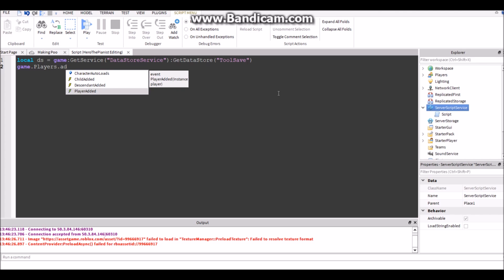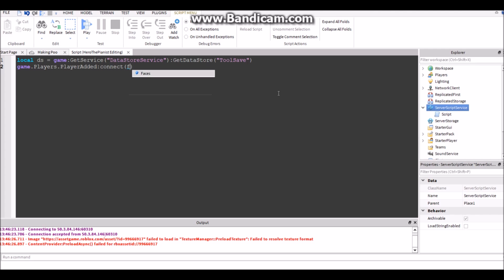Connect function player. So when the player connects we're going to want to check whether they have any saved tools, but if they don't then we won't give them any tools because they don't have anything.